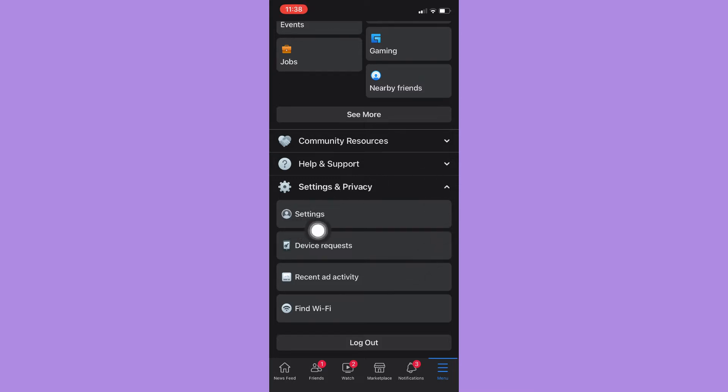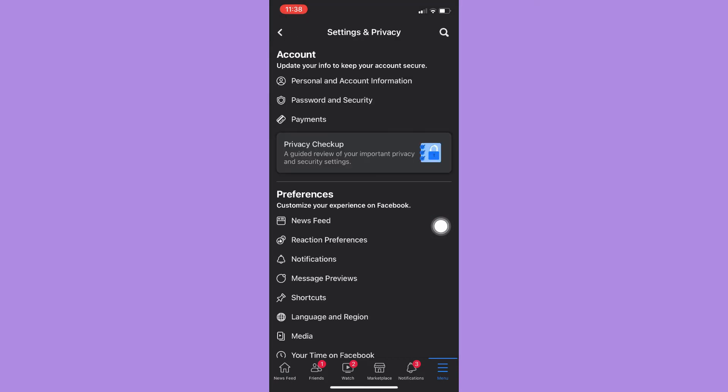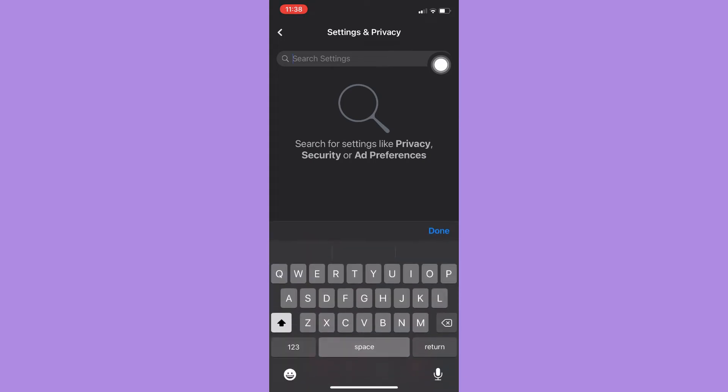Simply click on Settings and then search for Your Time on Facebook. So I'll just type in Your Time on Facebook.